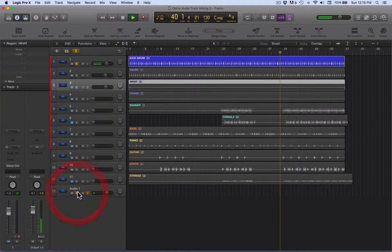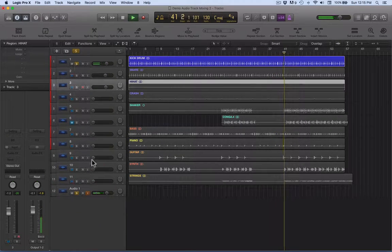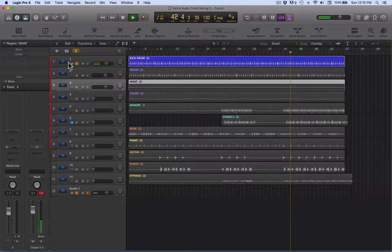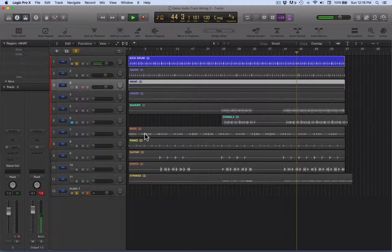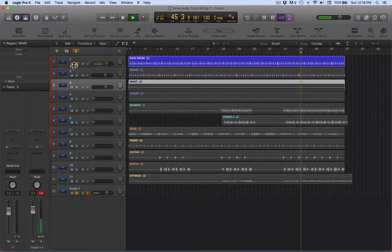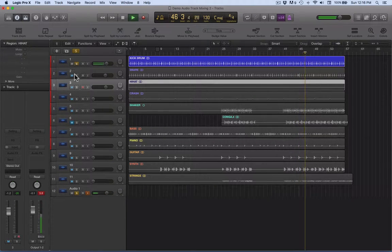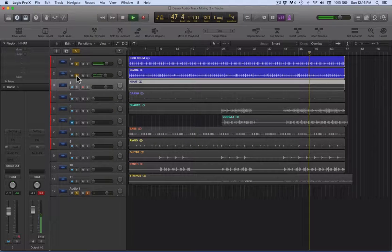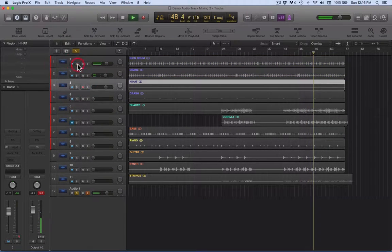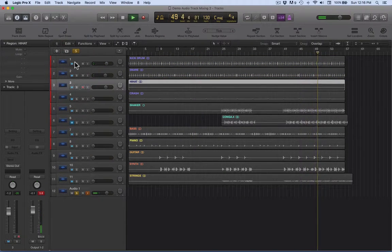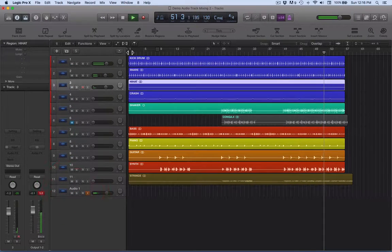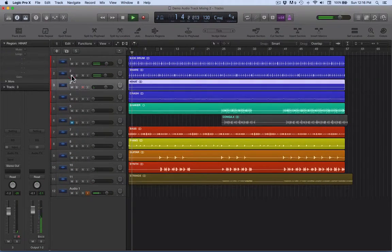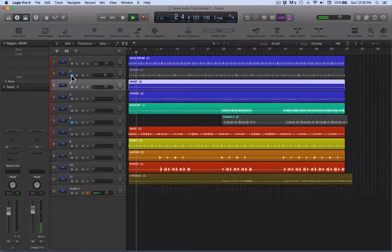The first thing I want to show you is solo. You can solo more than one channel, so it's a bit of an ironic name really, but just isolate certain tracks. That's solo. If I take that out of solo, we can also click on this M and that mutes out tracks.